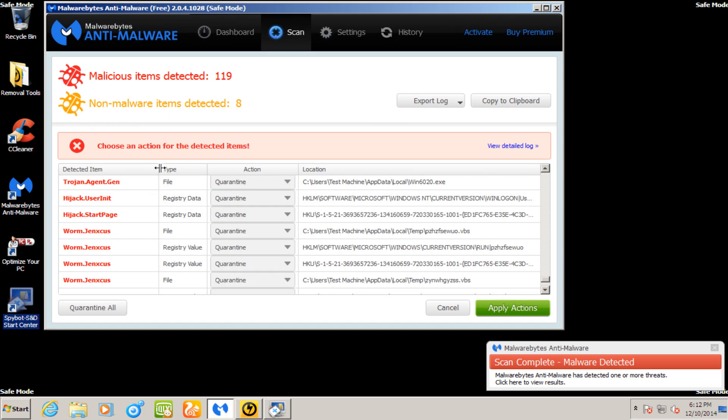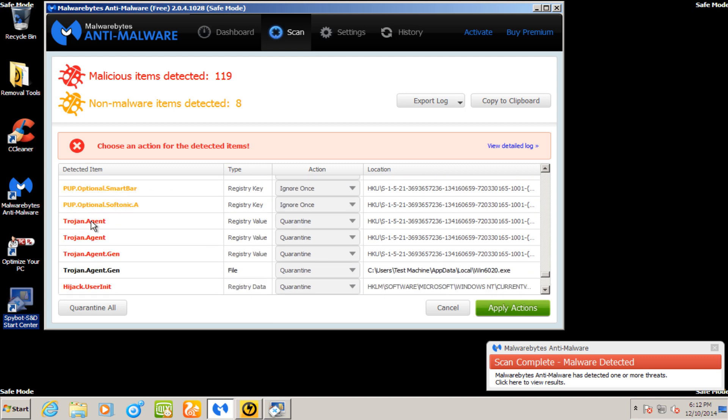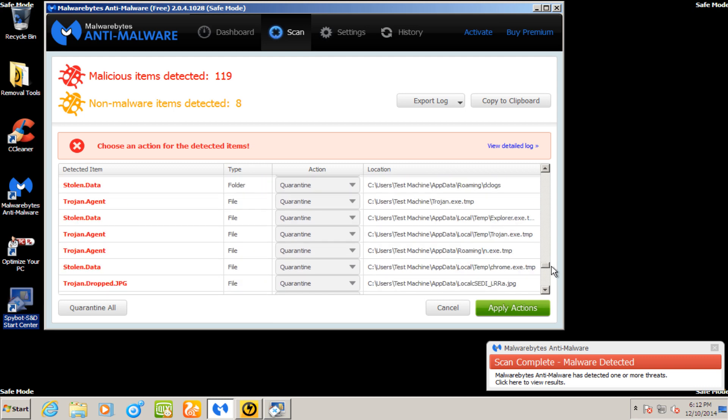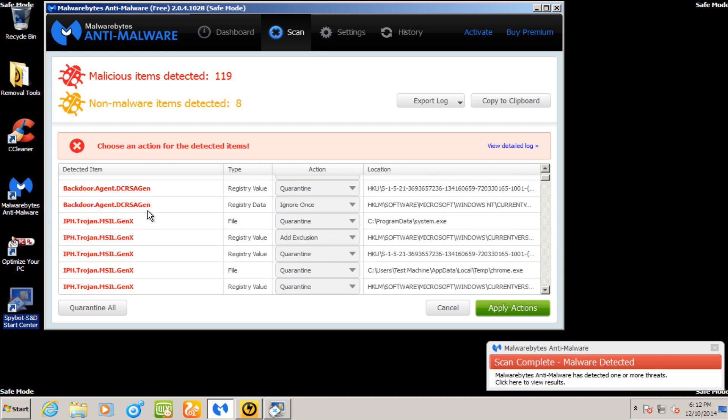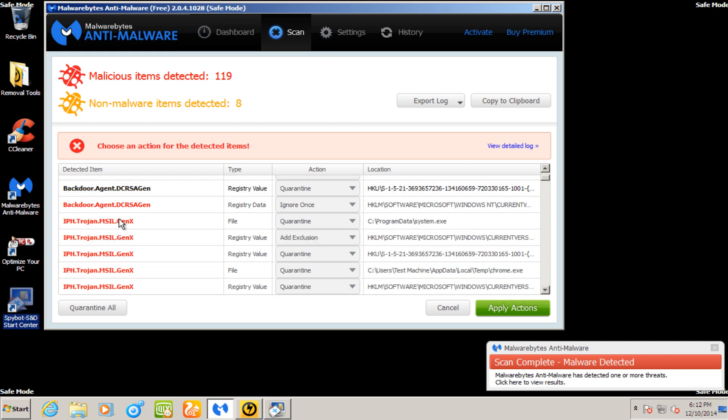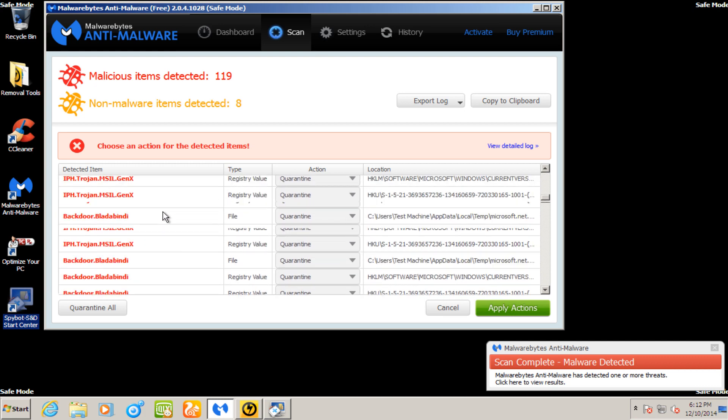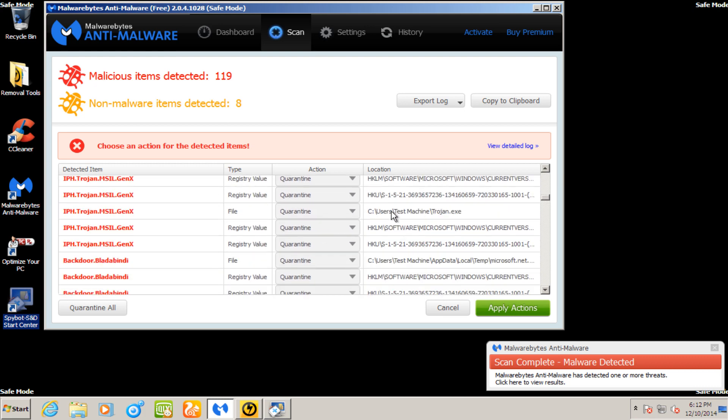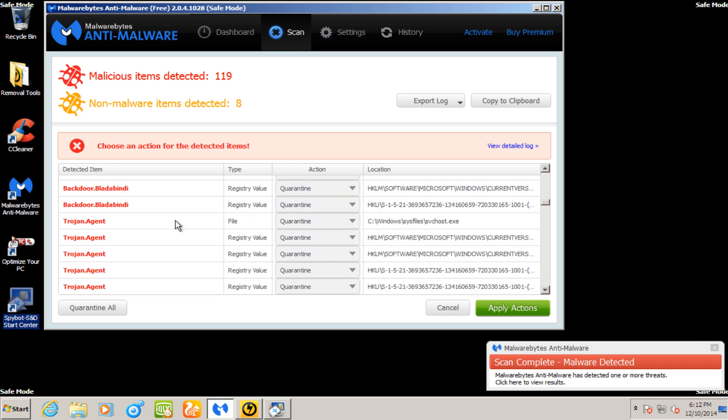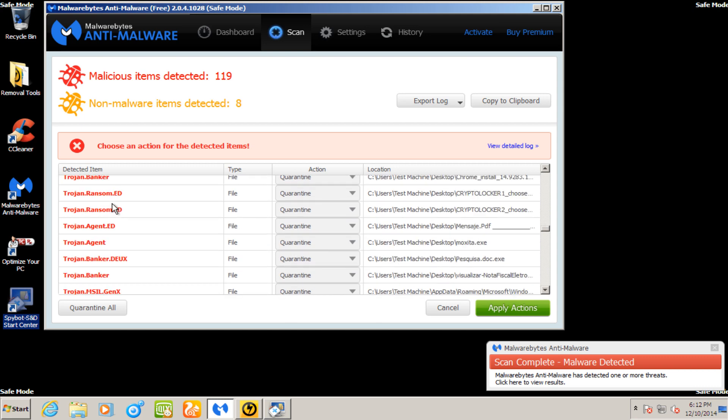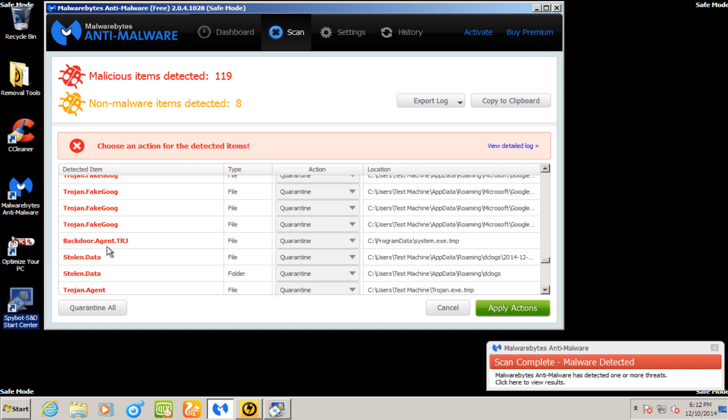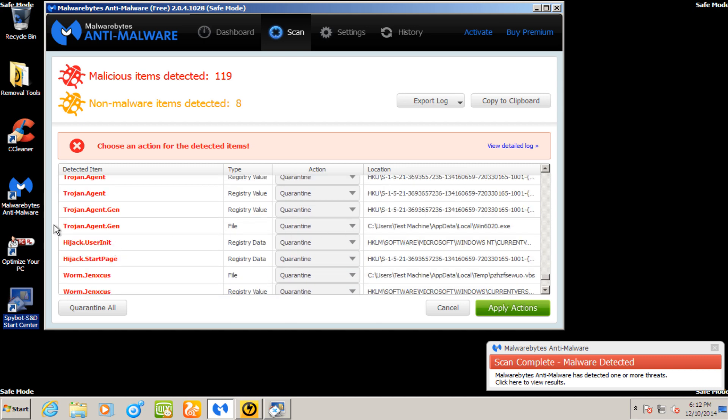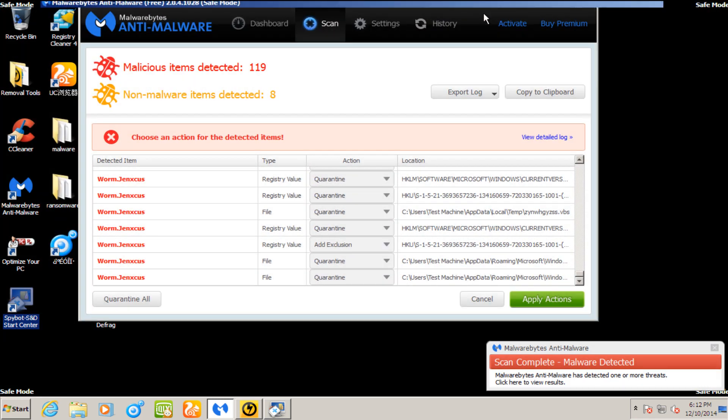And then if we look at Malwarebytes, you see that appears we have a worm. Let's go back up here. Well, we start from the top. Looks like we have something in Temp. Again, something in Windows. Some Trojans, Banker, Trojan Downloader. Pretty much all the same stuff that we've already seen in the past couple reviews. But just showing how many infections that Spybot left behind.